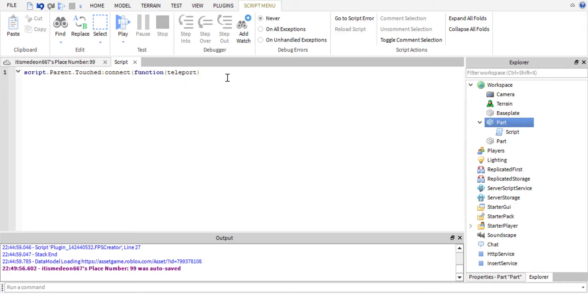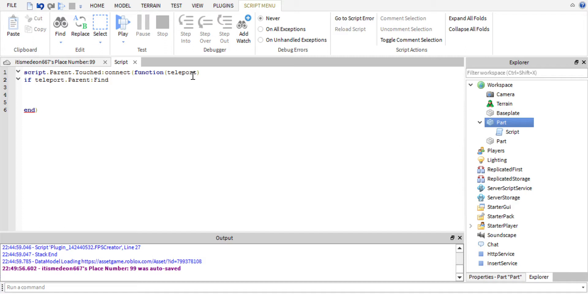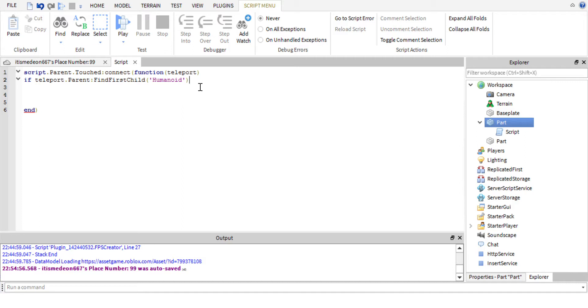So now that we got that out the way, we're going to drop a few lines here, about four or so. And then we're going to do if teleport (the name of the function up here) dot parent dot find first child. So we're going to be finding first child and we're going to look for the humanoid in the player. It's going to find the humanoid, it's going to look for the humanoid.